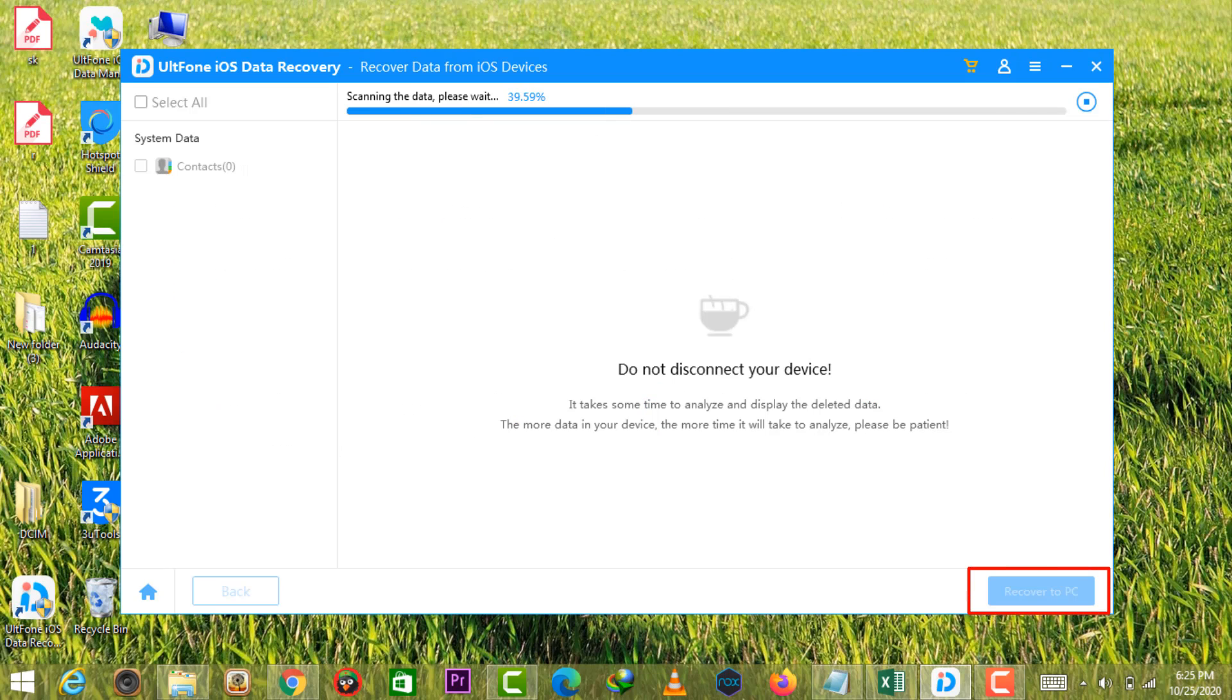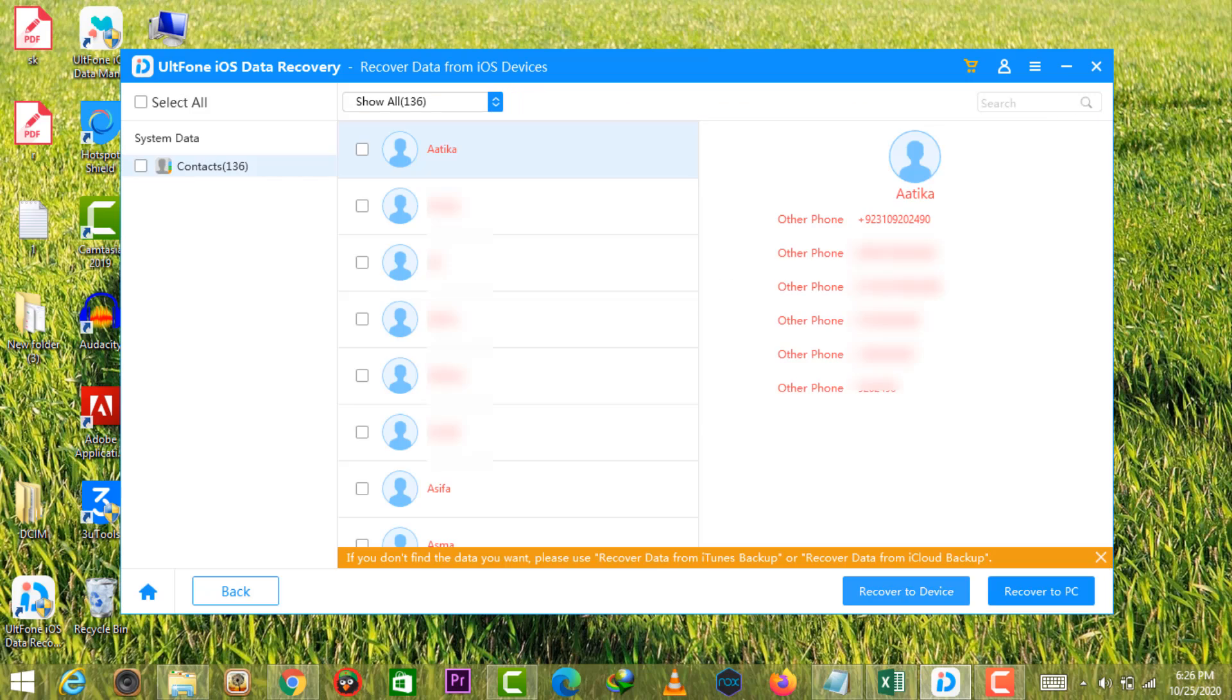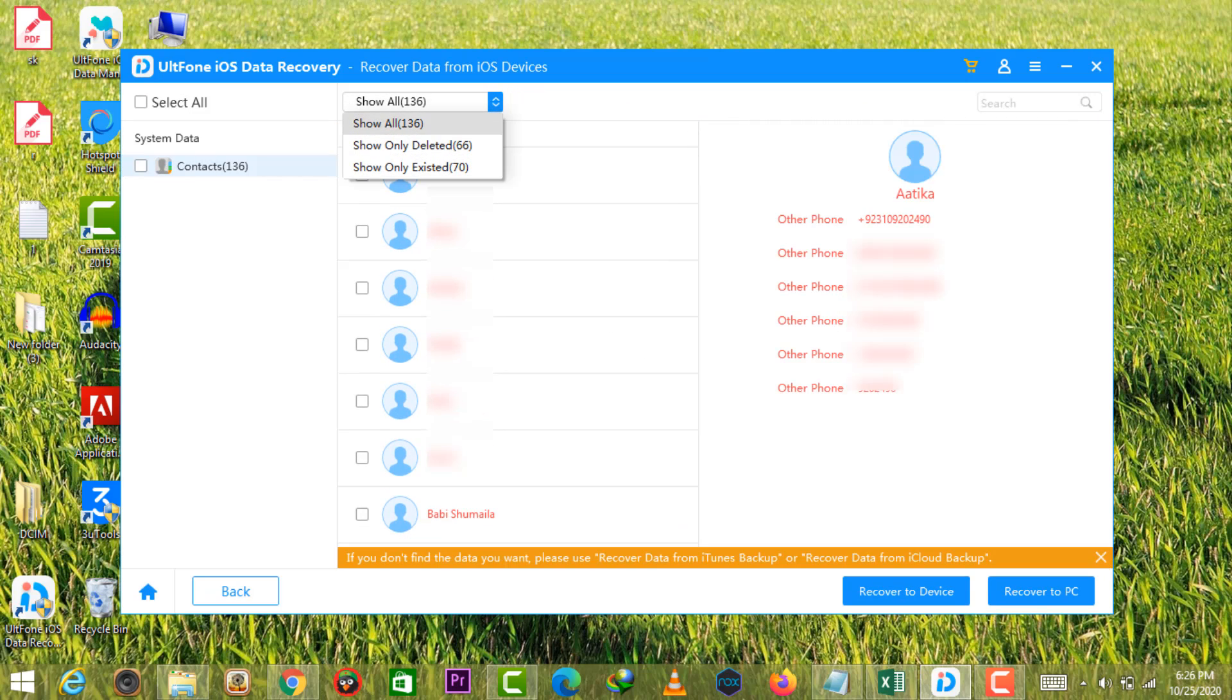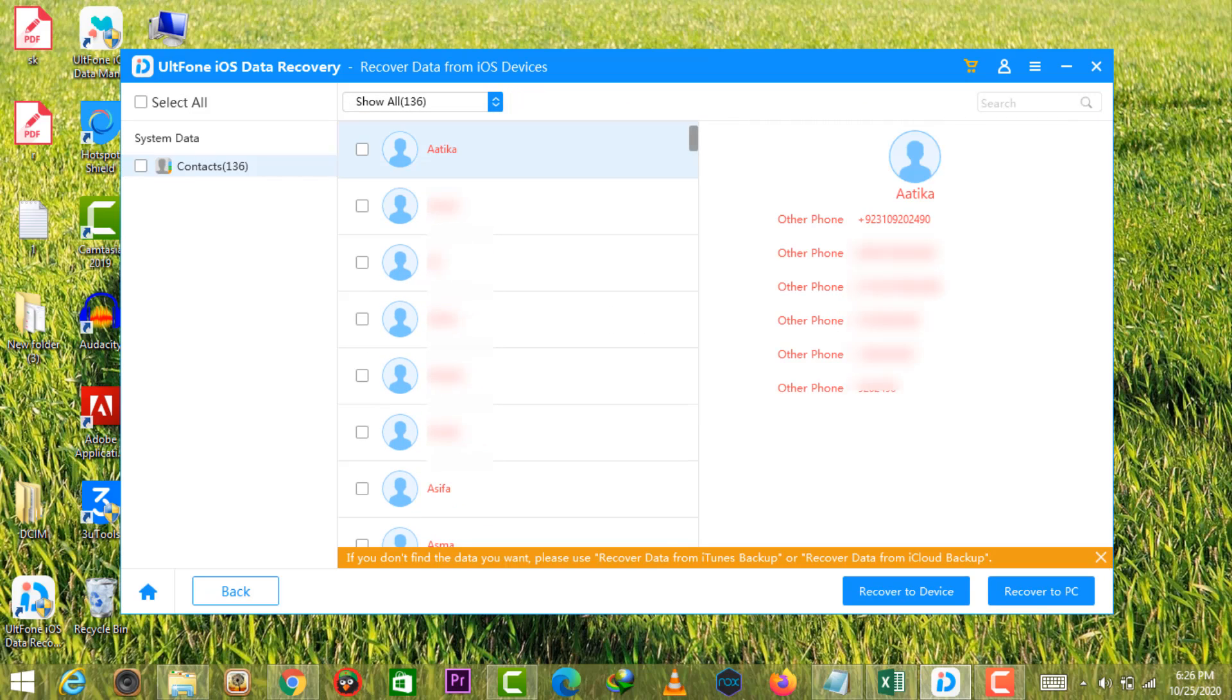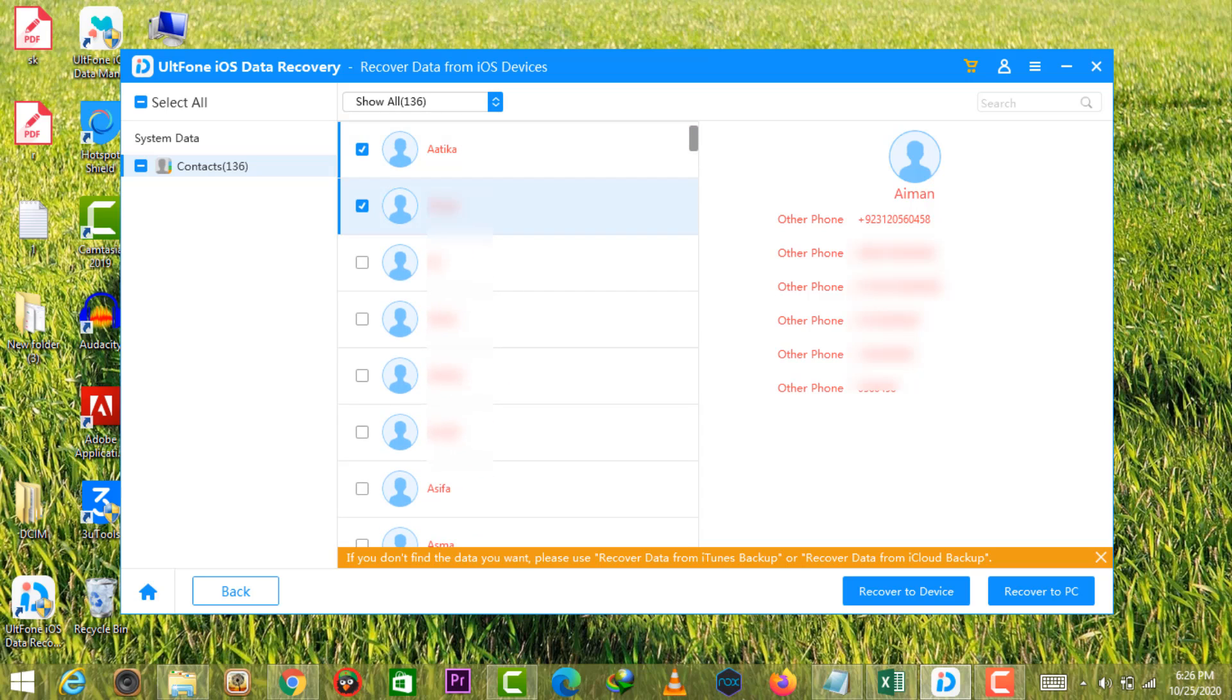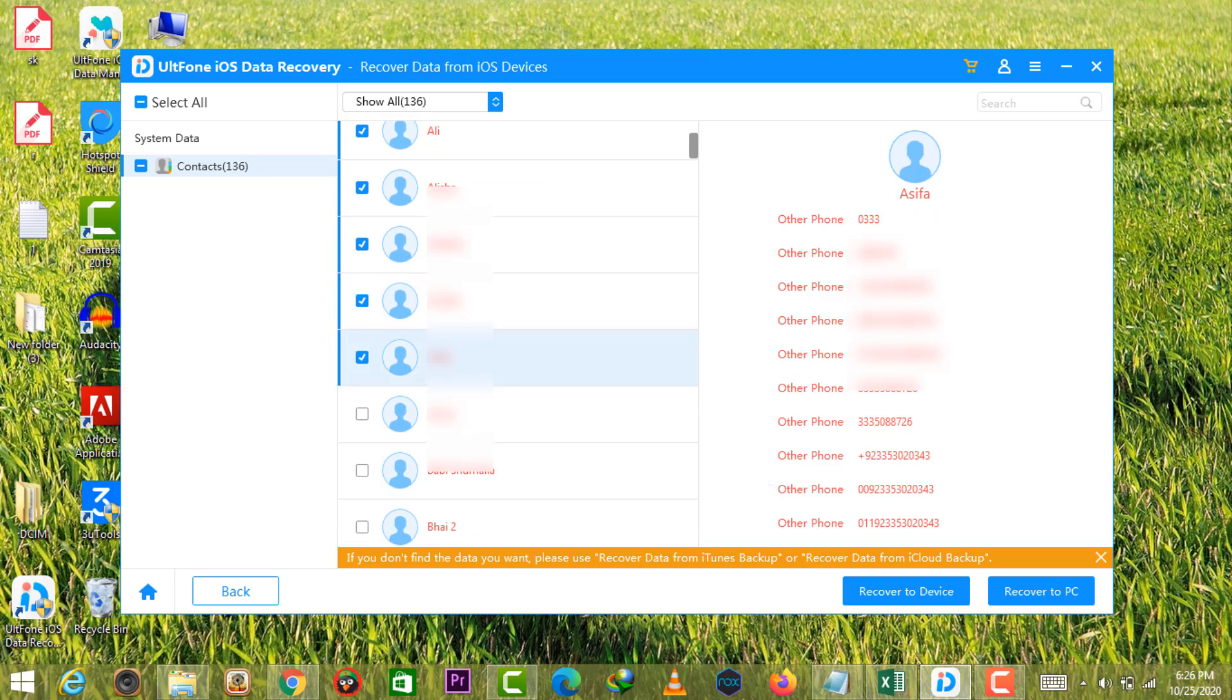After the scan, you can preview your deleted contacts for free and if necessary, recover them to your device or PC by upgrading UltFone iOS Data Recovery to the Pro version.